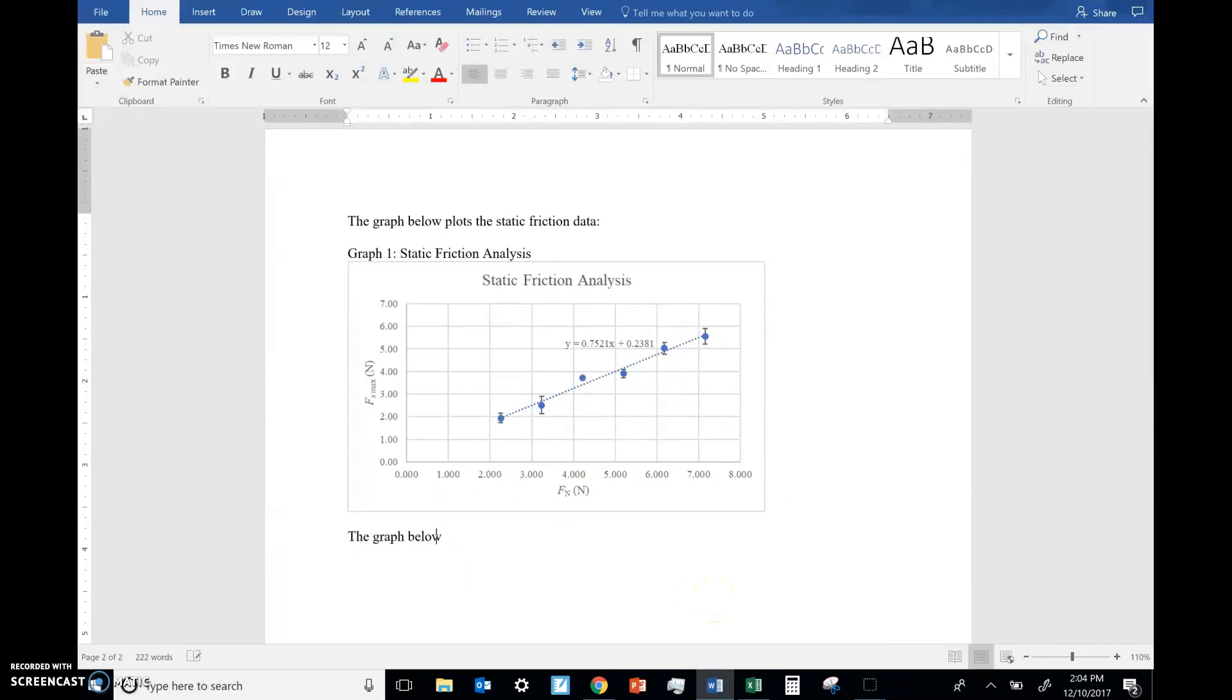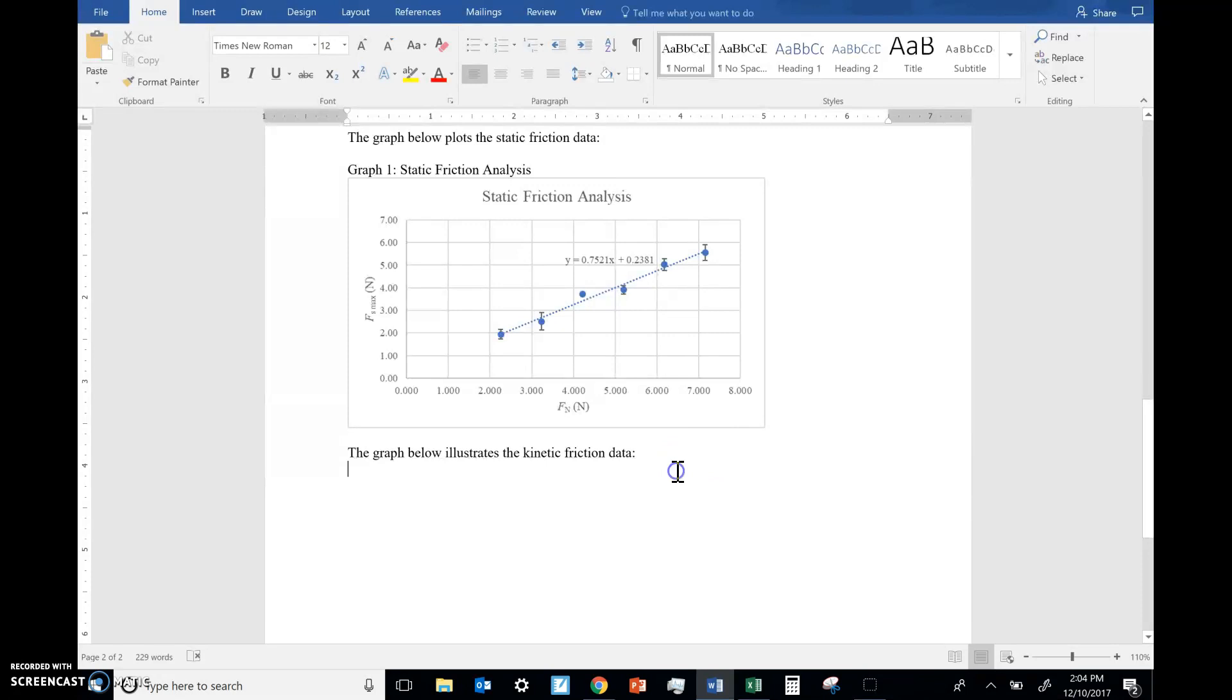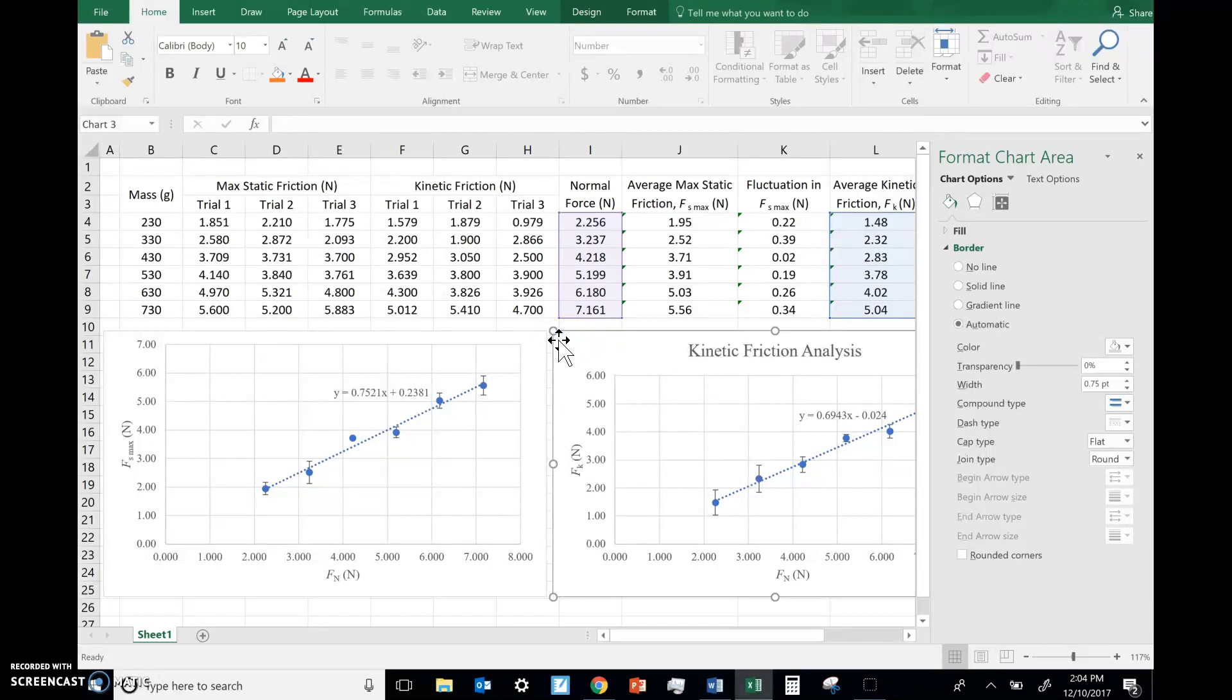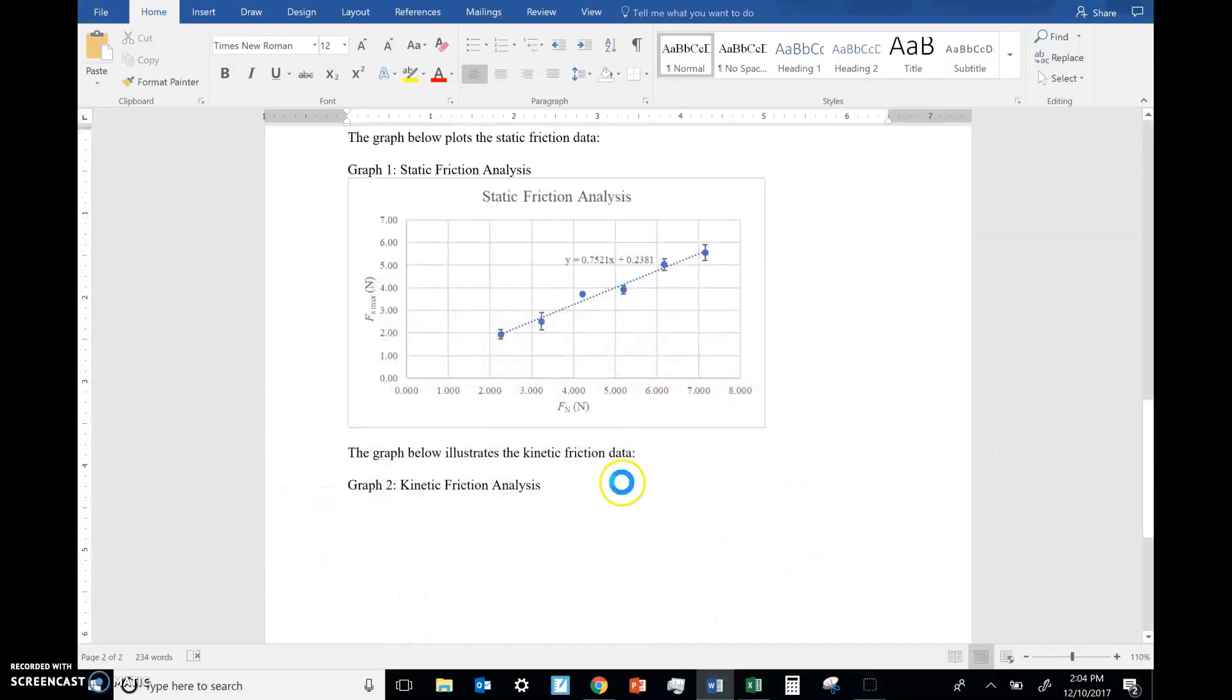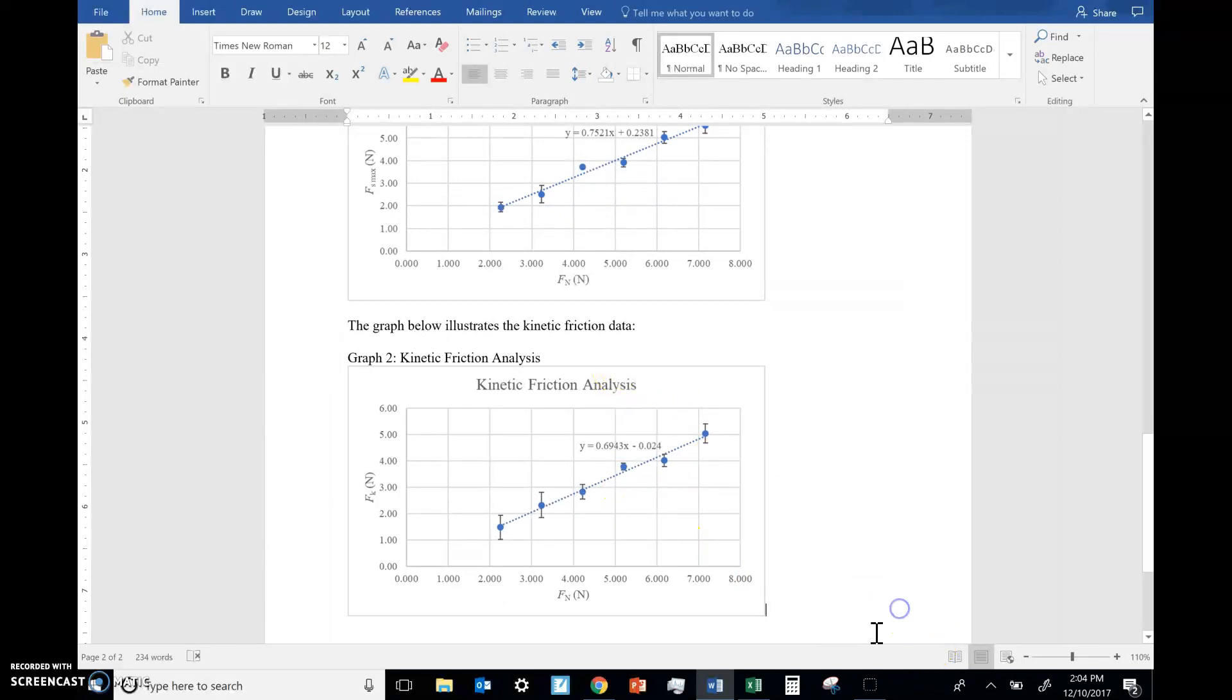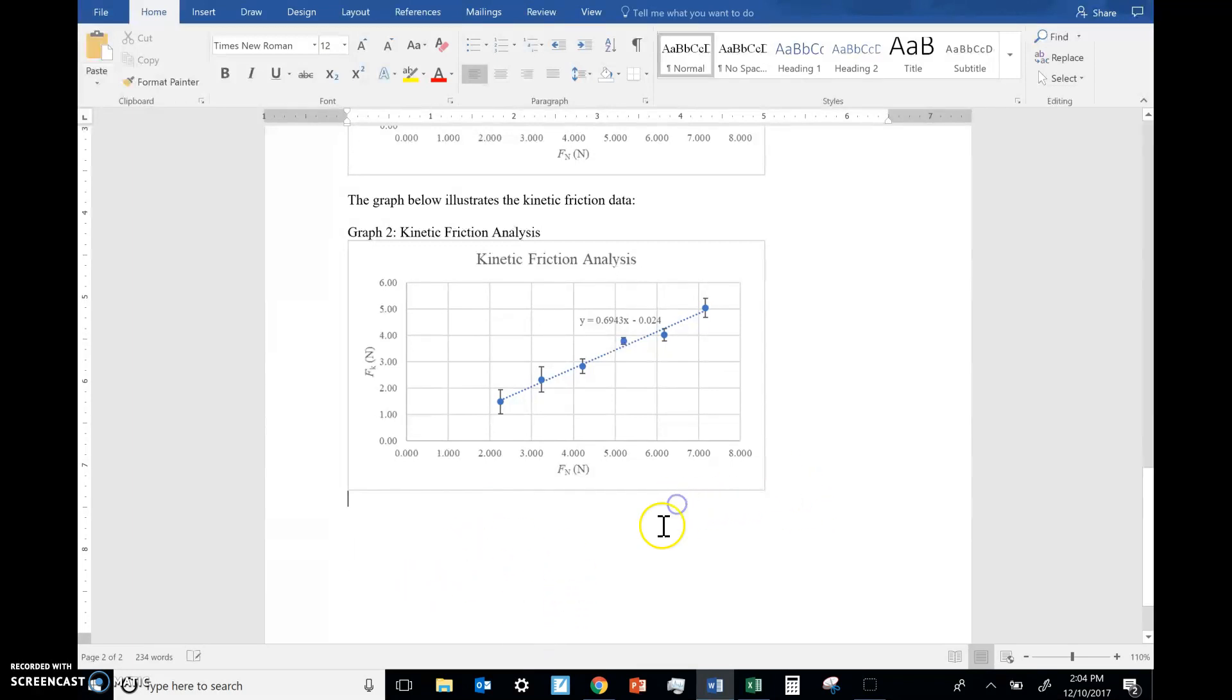Okay. The graph below plots or illustrates, you don't have to use the exact same language, you can get a little fancy. It illustrates the kinetic friction data. Alright. I'll say graph two, kinetic friction analysis. Alrighty. Excel. I click in the white space in the corner, control C on my keyboard. I go back, control V, and I change it to a picture. Okay. And I can easily click underneath. I don't have to worry about going here and hitting enter.